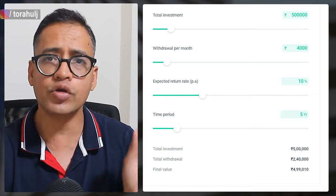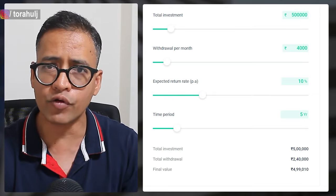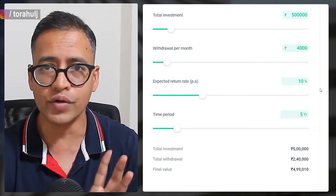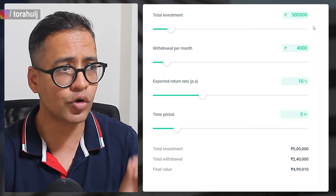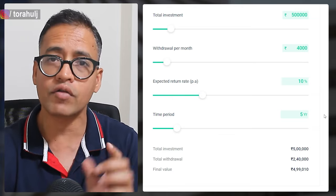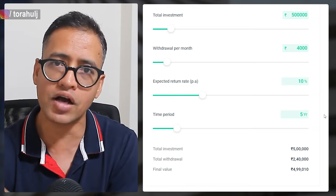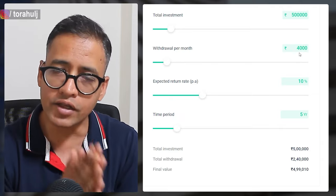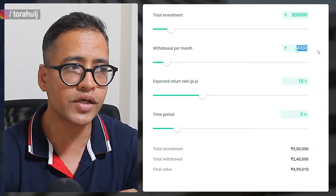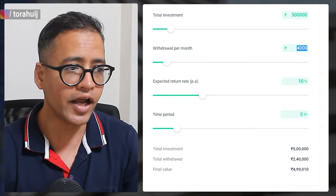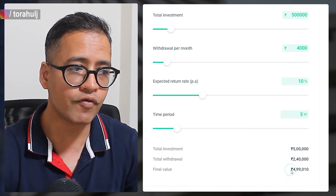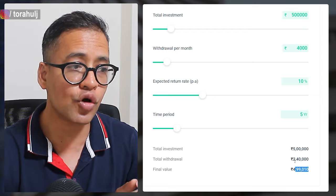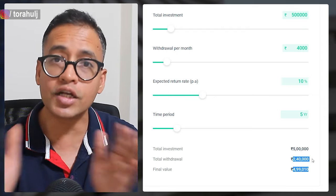You invest 5 lakh rupees in a mutual fund portfolio generating 10% return every year. If you want 5 lakh rupees to remain 5 lakh after five years, you can set up a withdrawal frequency of monthly. Every month you can withdraw 4,000 rupees so that at the end of the period you still have your 5 lakh rupees of capital intact.